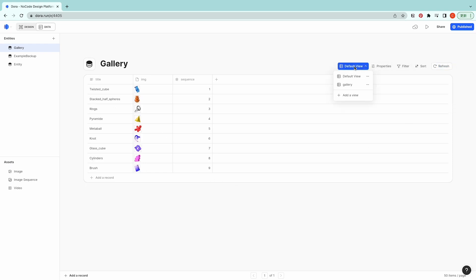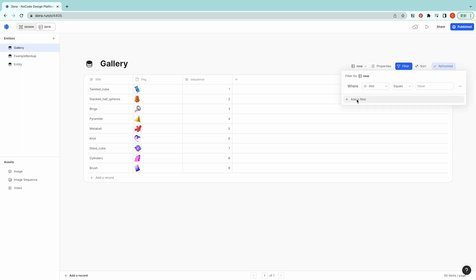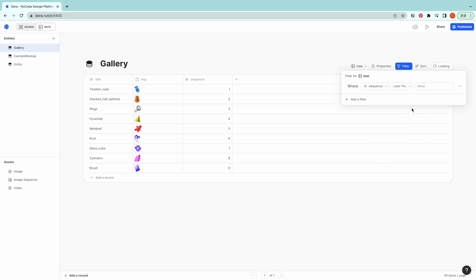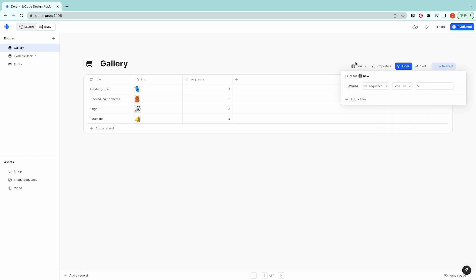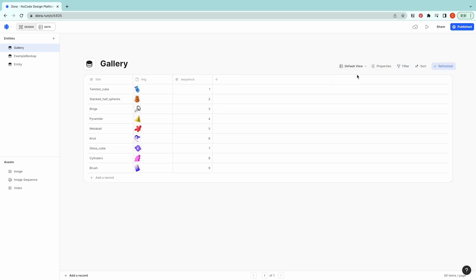And here we could switch views as well. If I have different views then whatever I do here to filter, sort, or show properties is not going to affect the other one. For example now I'm at a view called new and then I'm going to filter it and say okay whatever is less than five shows. Here only shows one, two, three, four, but if I switch back to the default view everything is going to show again because these two are different views.